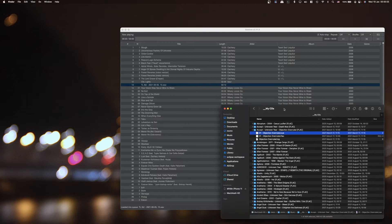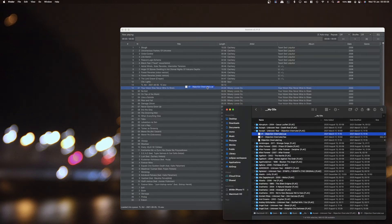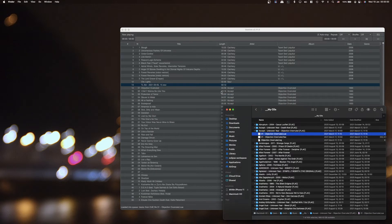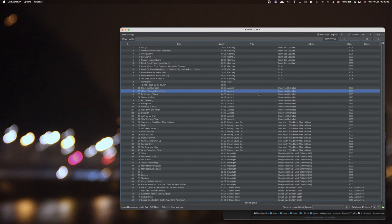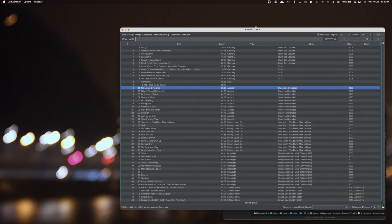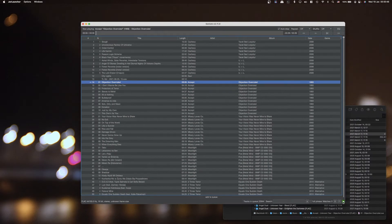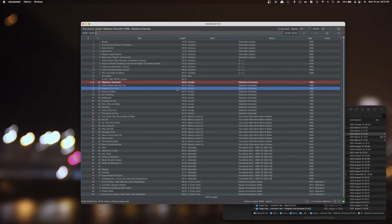It supports CUE files, plays FLAC, OGG, M4A, and all the other different formats. It supports Last.fm and a graphic equalizer. Let me actually play something — the Last.fm 'now playing' was set, that's why the icon is green. If it couldn't connect, it would be red.